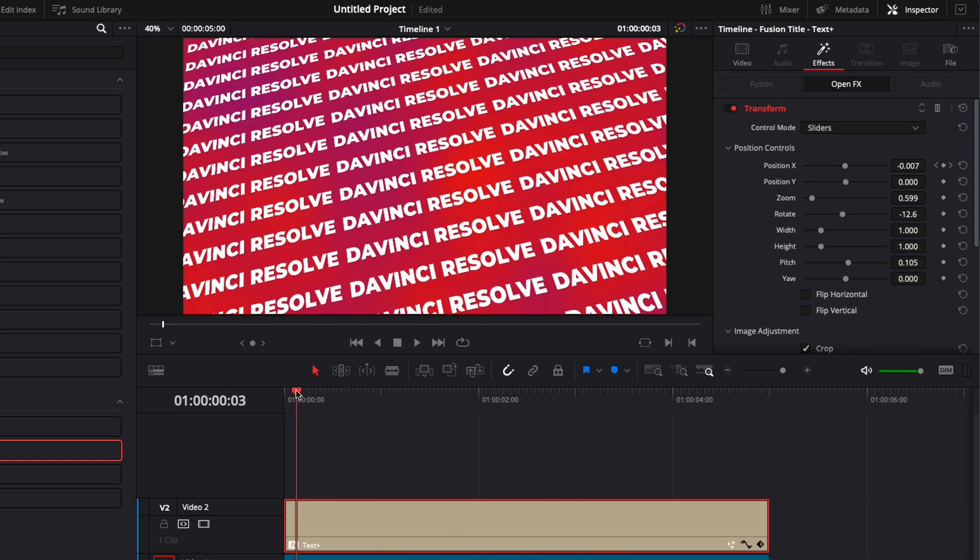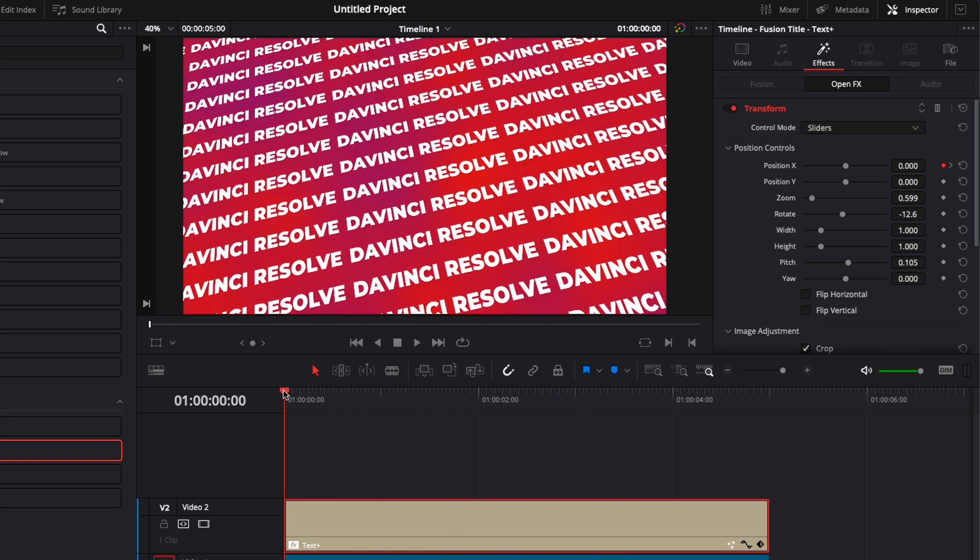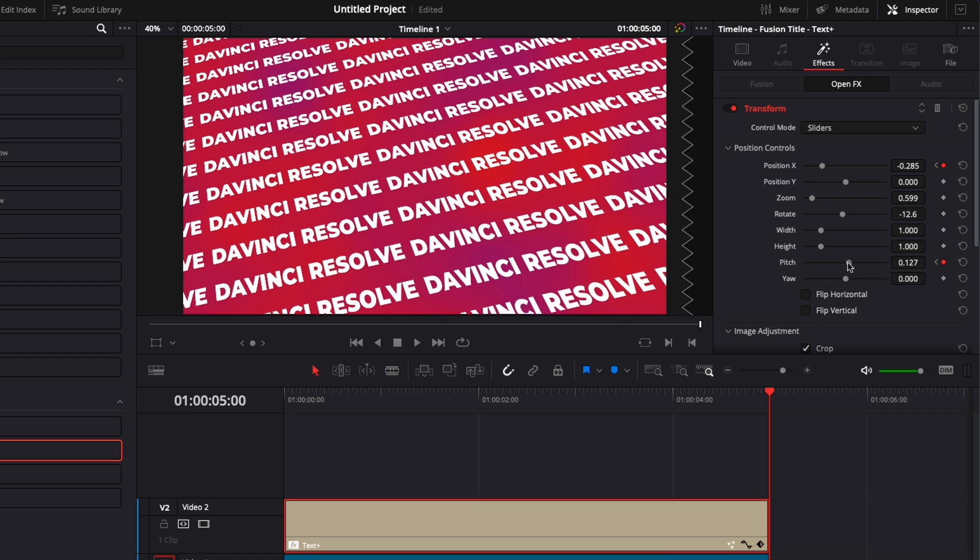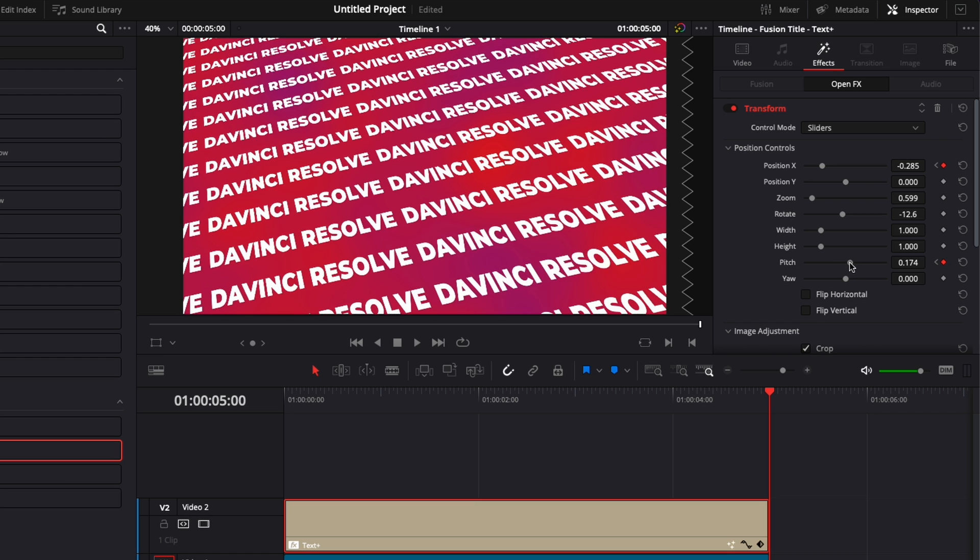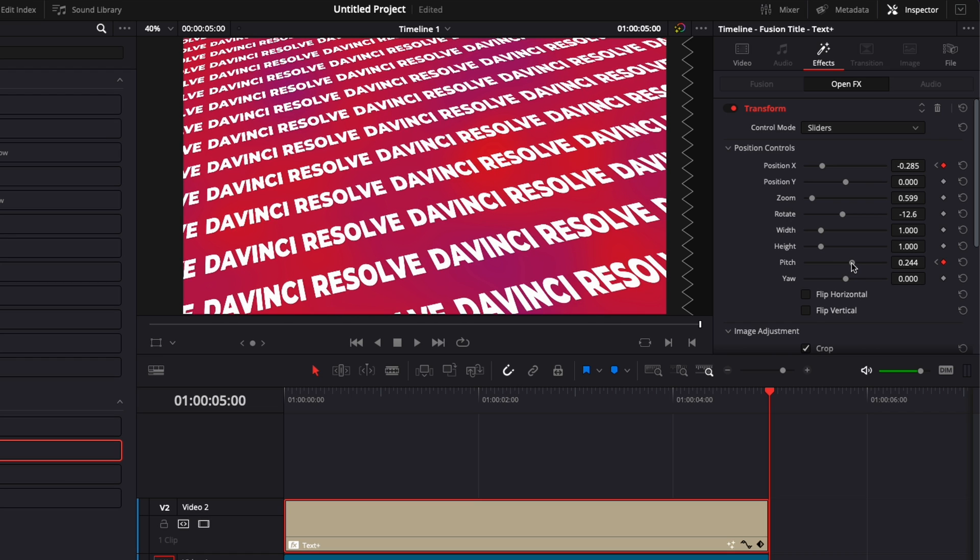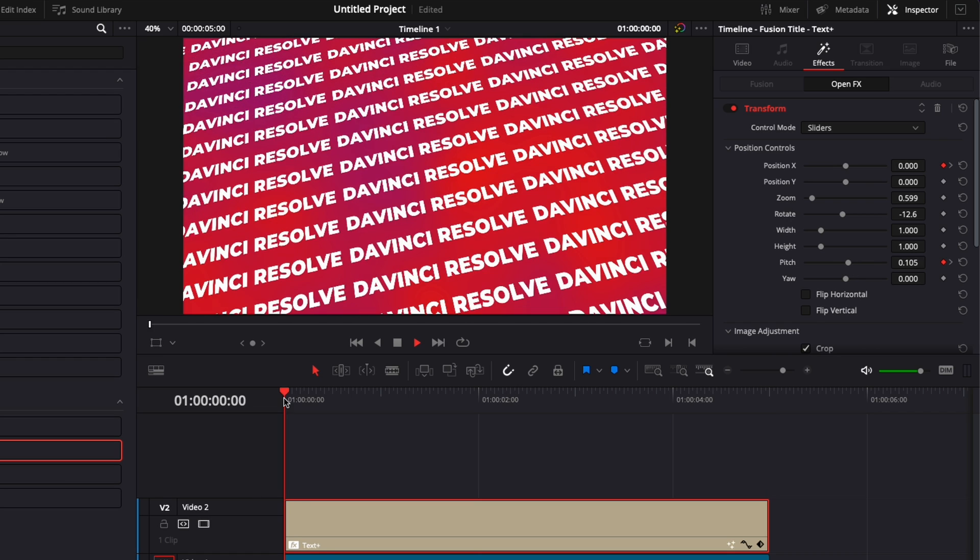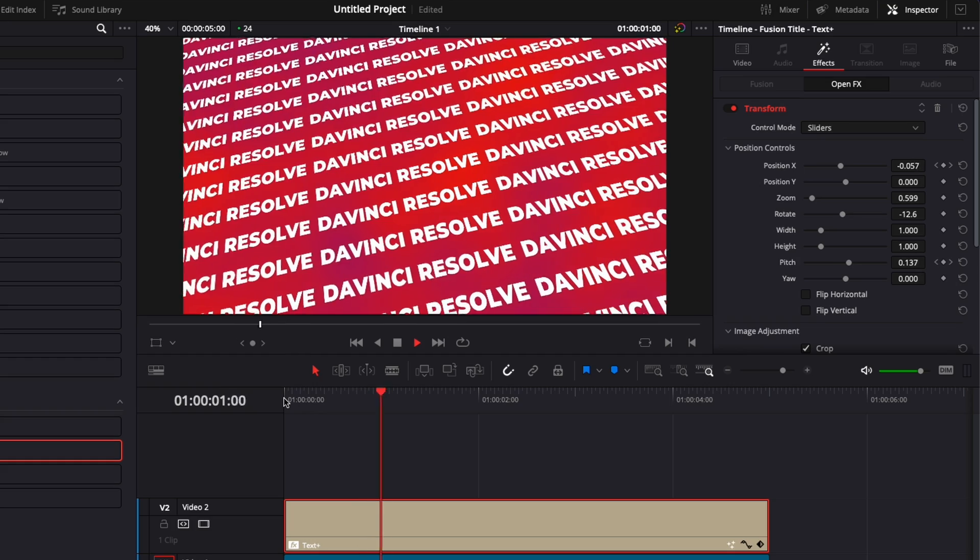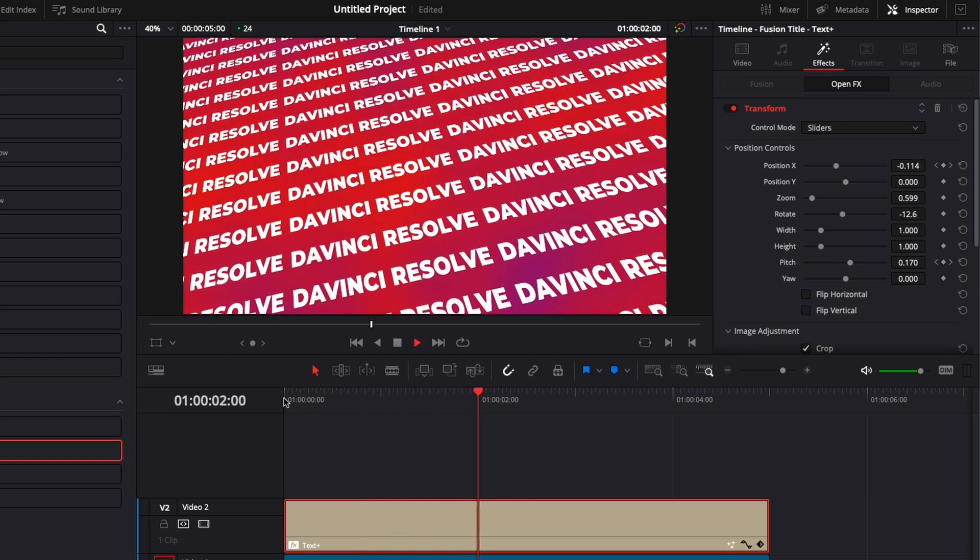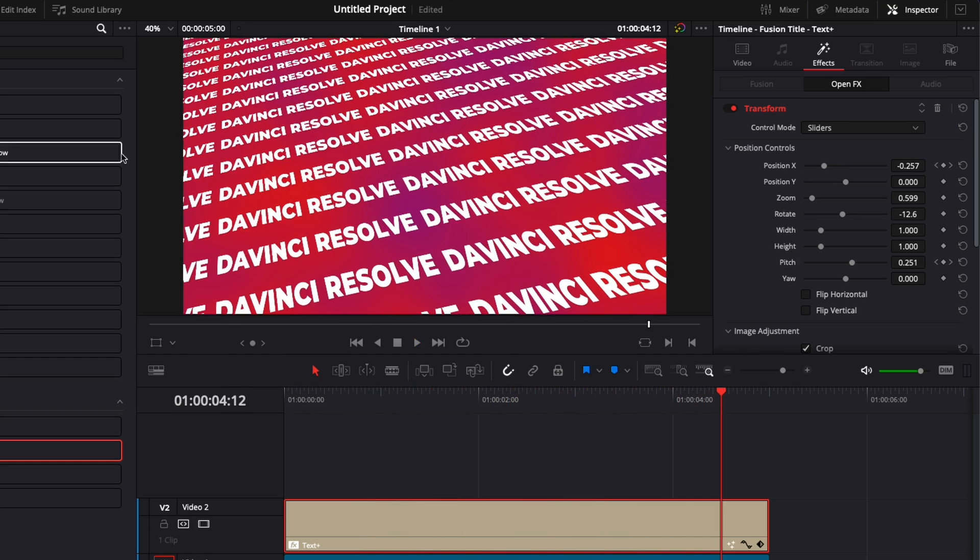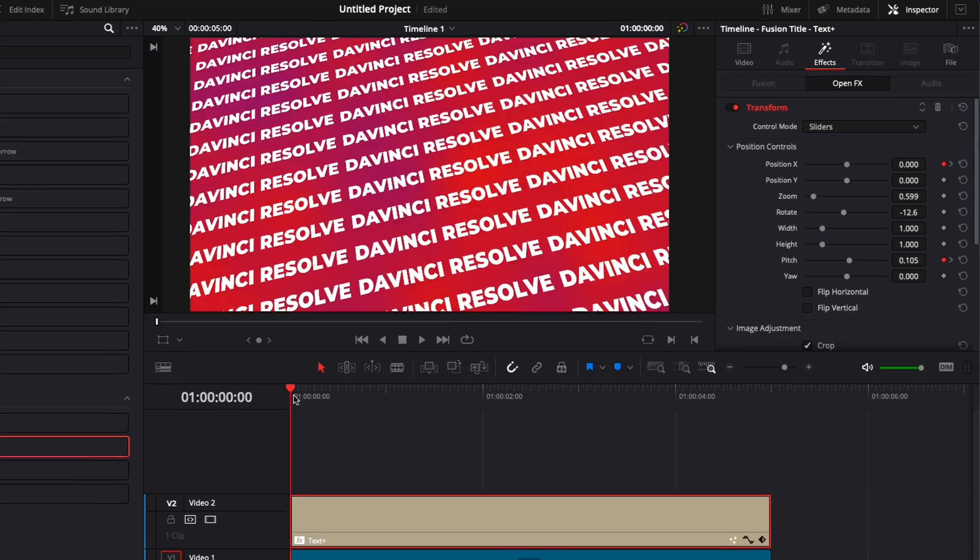We could go a step further here and add another keyframing on the pitch. So here I'm going to drop a first keyframe on the pitch, go at the end, and move the position of the pitch to have something that is stretched out a bit more. And now if I play it again, we have an animation both on the position X and on the pitch, which creates a sort of 3D distortion effect.